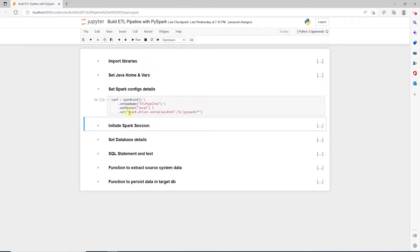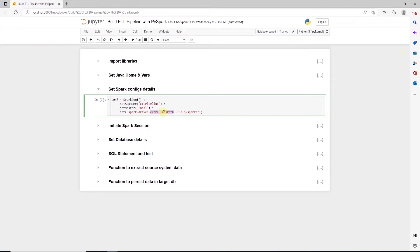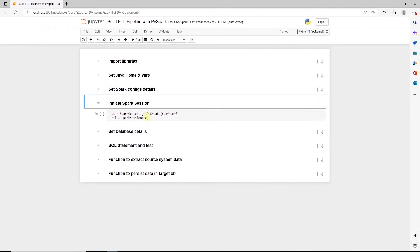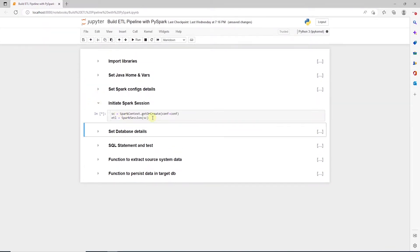One important note, we set the jar path location with the extra class path. In this location, we have jars for SQL Server and Postgres. After this, we initiate a Spark session.